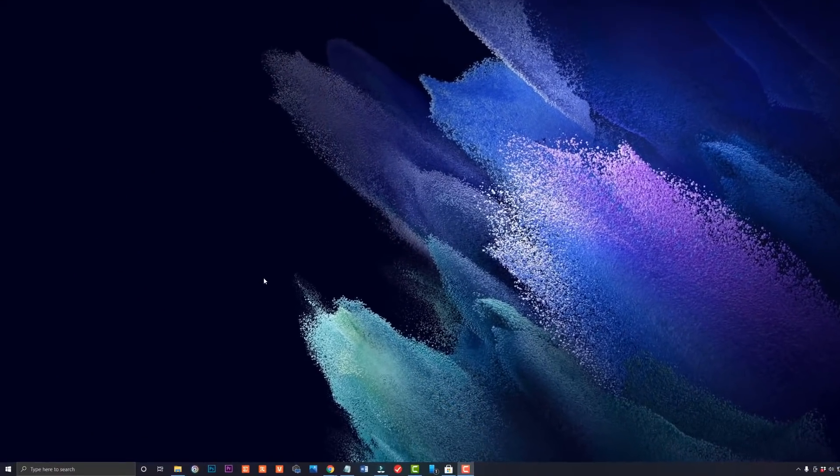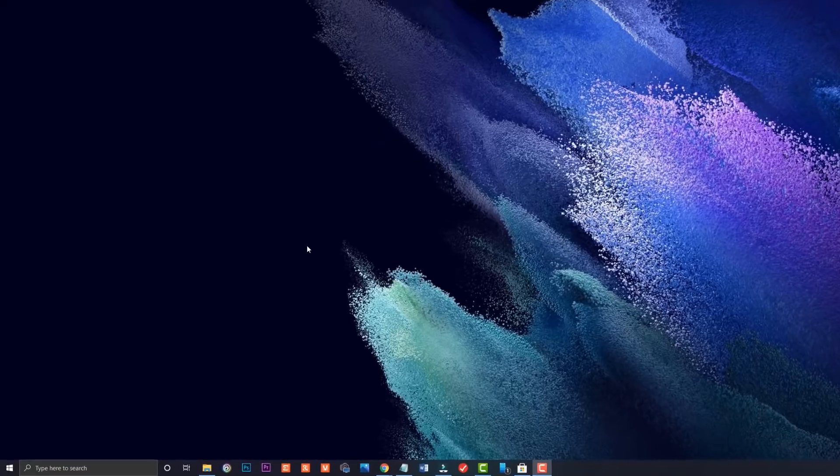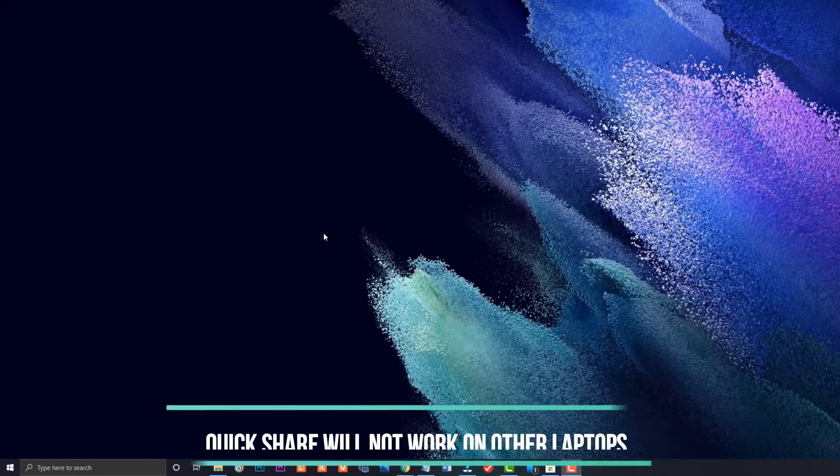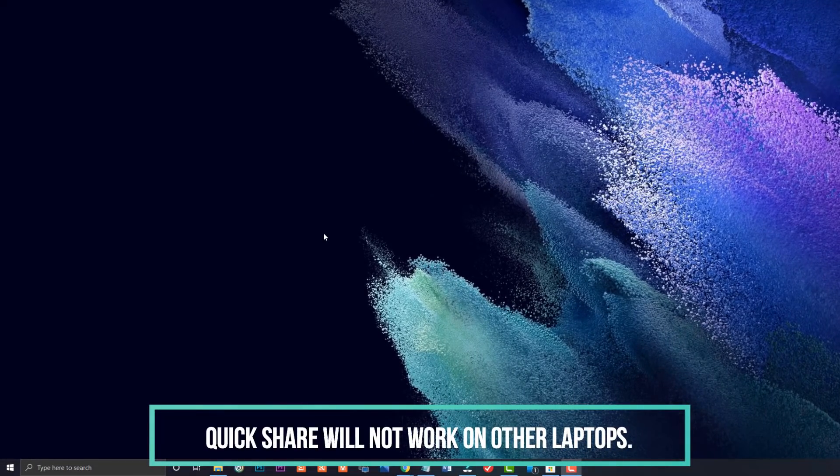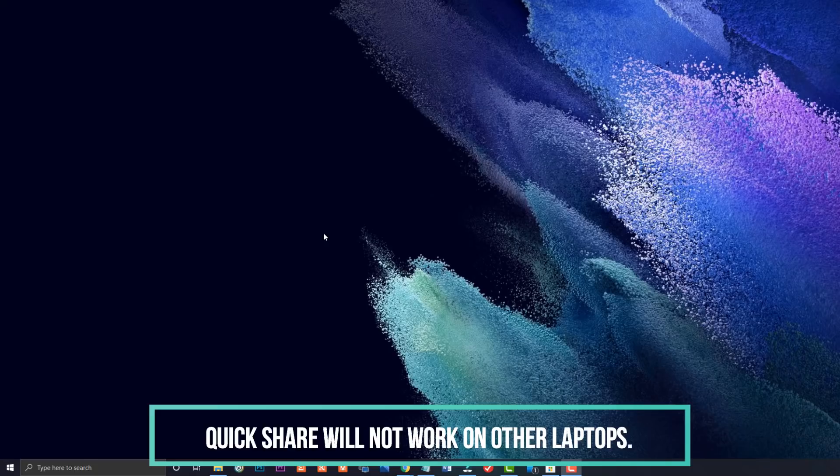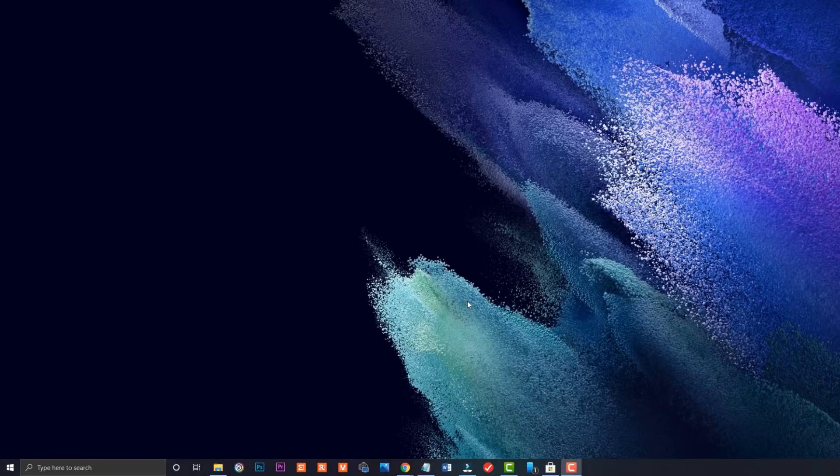Now one thing I do want to also share with you that's very important is if you have a non-Samsung laptop or an older Samsung laptop model, like I said, it's not going to work. And I'm going to show you why. So right now I am on another laptop.